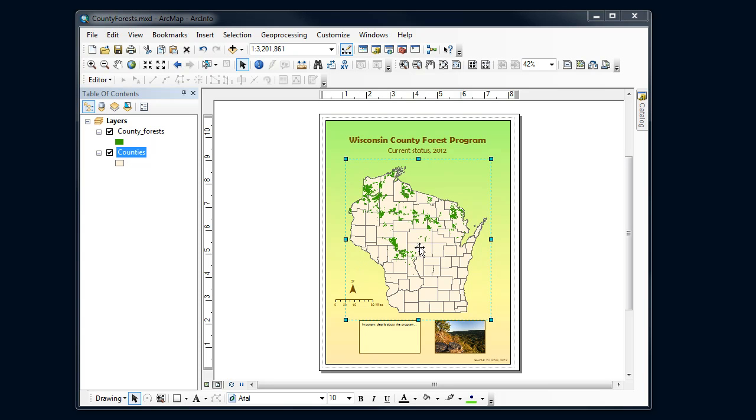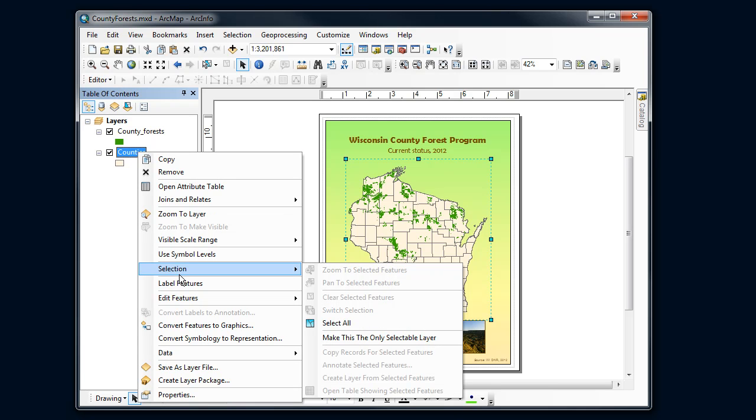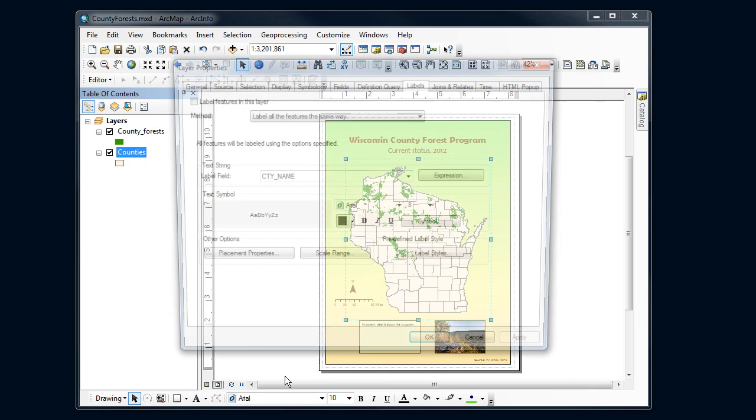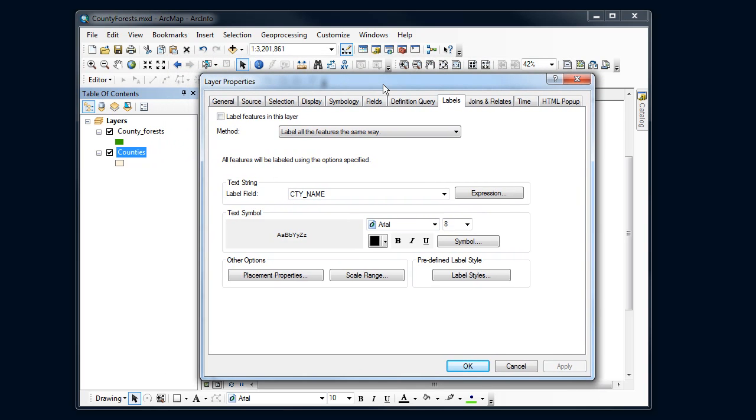So I want to label my county file here. I'm going to go to the county file in the table of contents and right-click on it. And label features is going to turn on the labels, but I want to go down to properties to set the label properties.